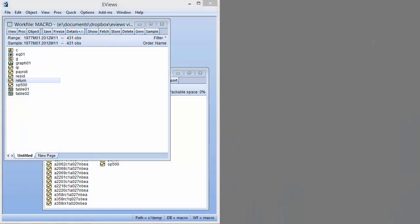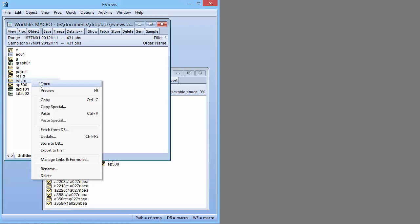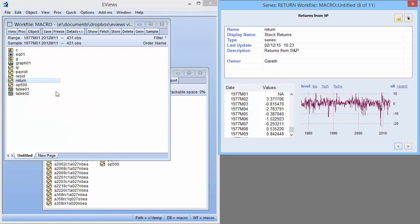You can bring up the Preview window at any time by pressing the F9 key, or selecting an object in your work file or database, right-clicking and selecting Preview.